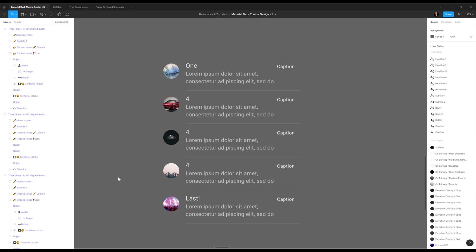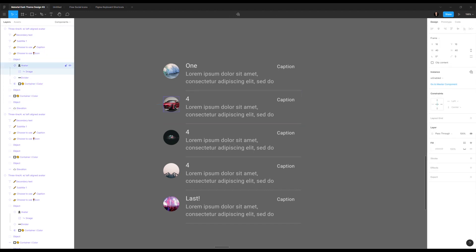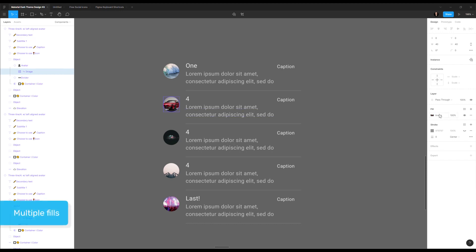So speaking of fills, remember the images are basically a fill property of an object, and you can see here that this is the image, but every time you see in the properties a little plus icon, it means you can add more things. So I can add more fills, or in the bottom here, I can add more strokes. So I can add something on top of that image.